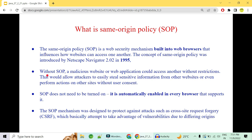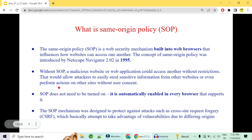We then understood that hackers and attackers could steal sensitive information from websites and perform unwanted actions without consent — like deleting or fetching data that they are not allowed to access from the database. To address this, in 1995 the same origin policy was introduced and automatically embedded into every browser that supports it. It is enabled by default. This mechanism was designed to protect against CSRF — Cross-Site Request Forgery — which is an attempt to exploit vulnerabilities due to difference in origins.